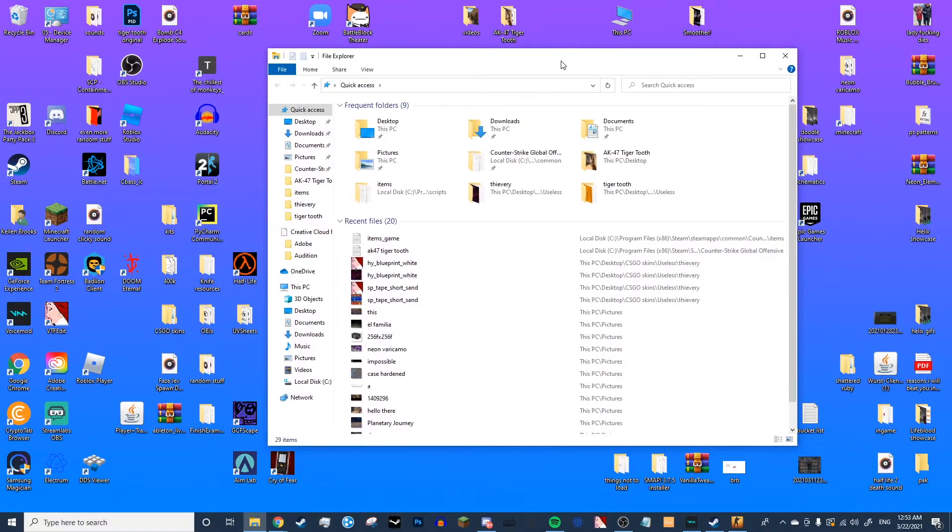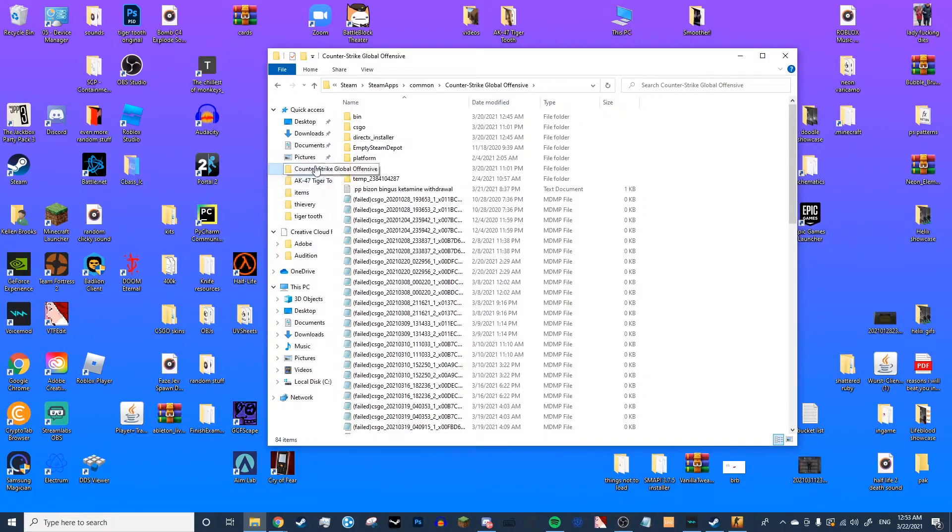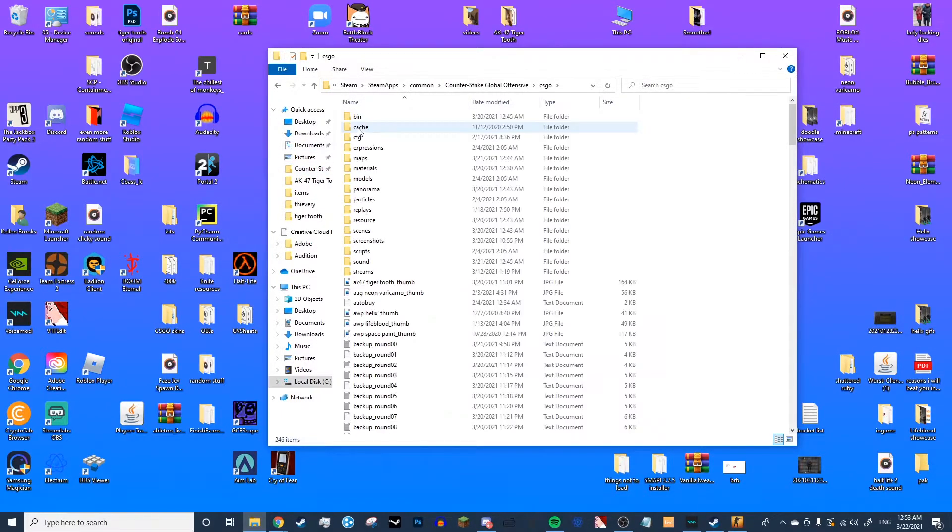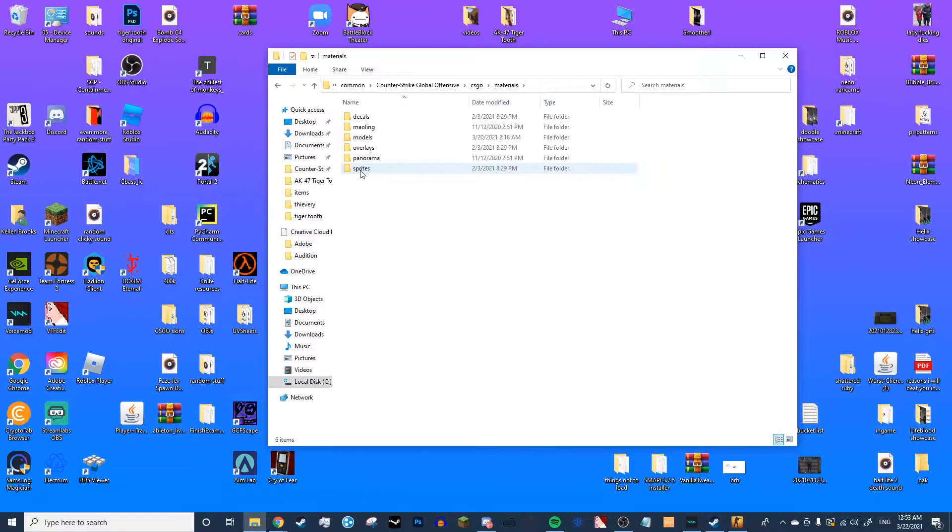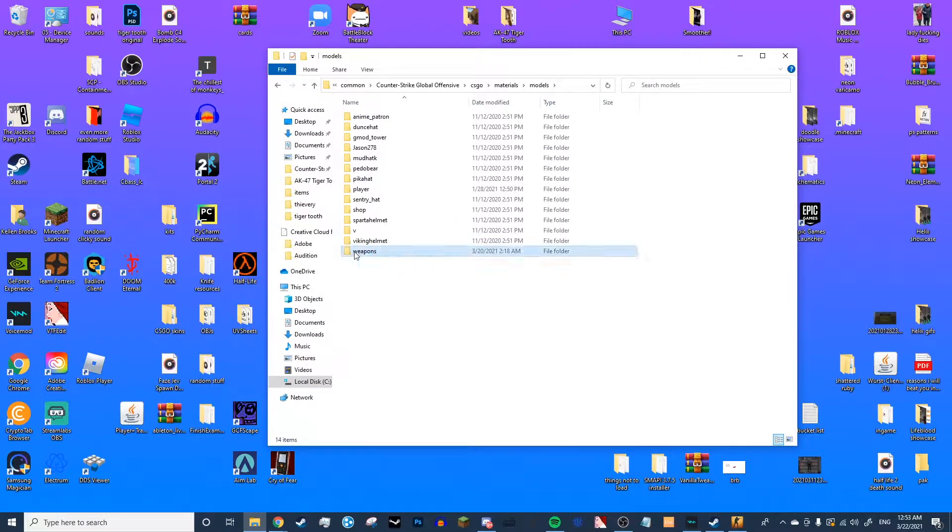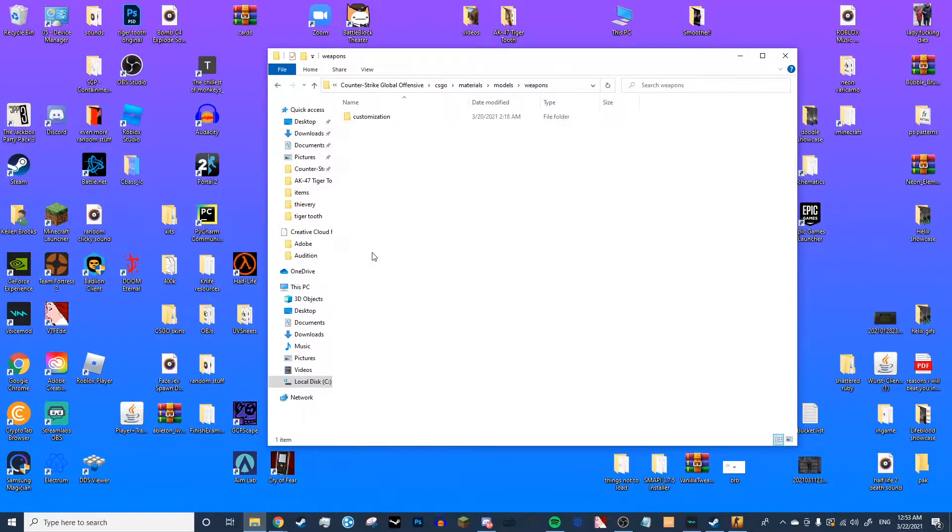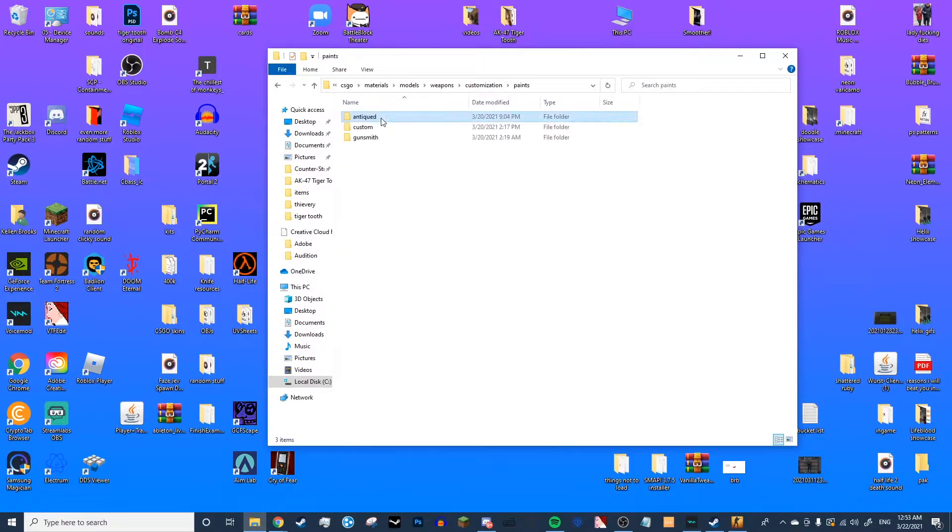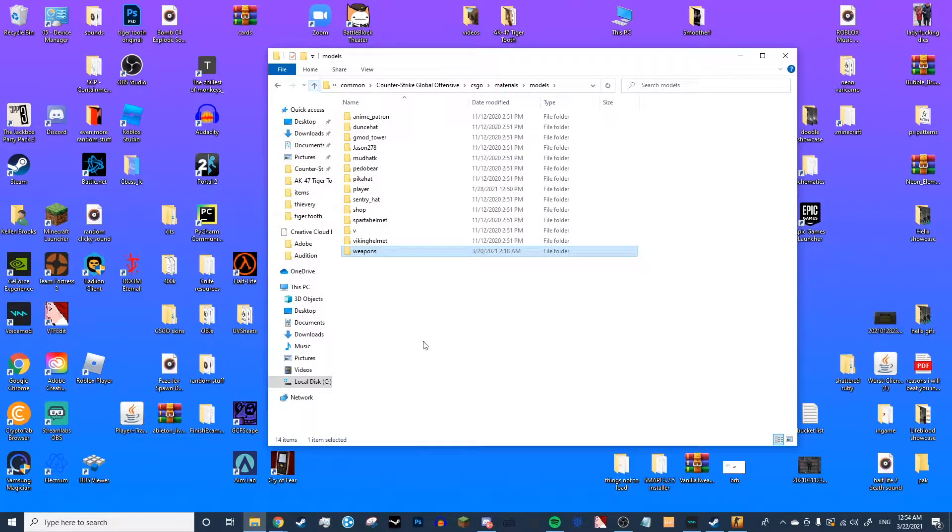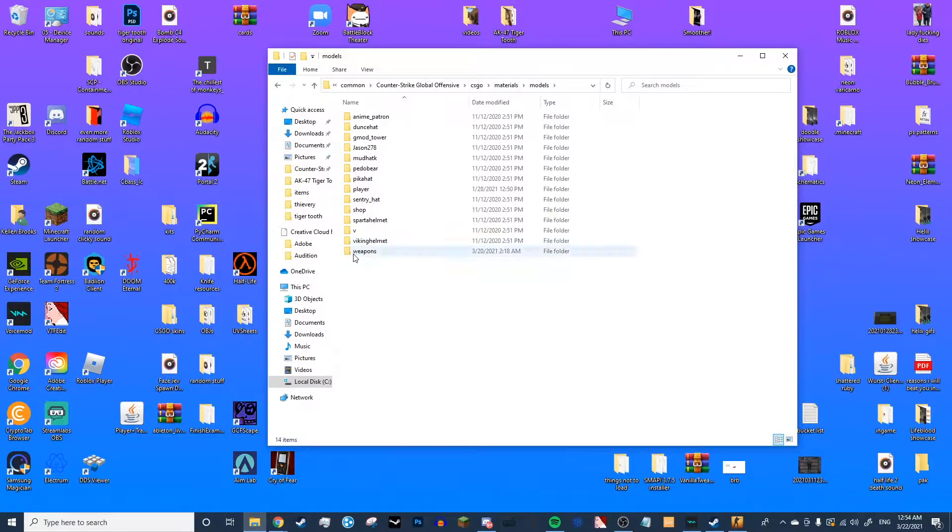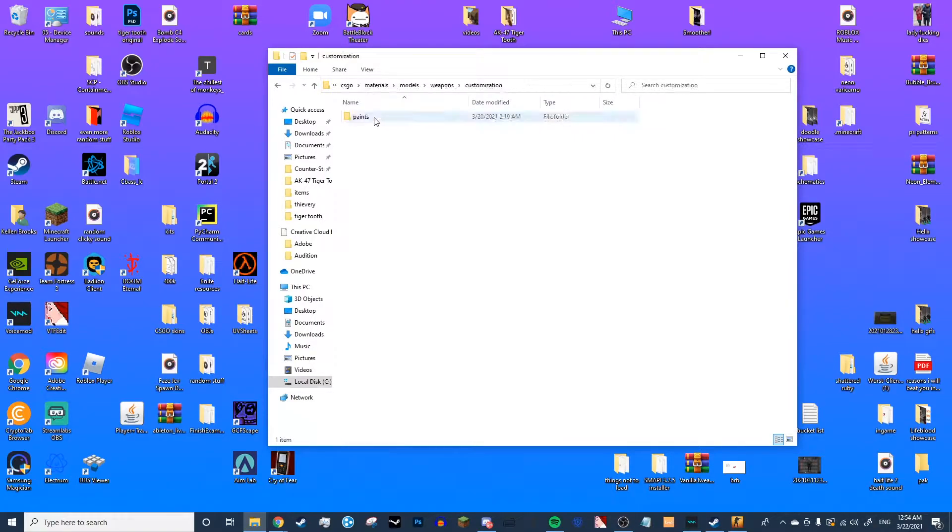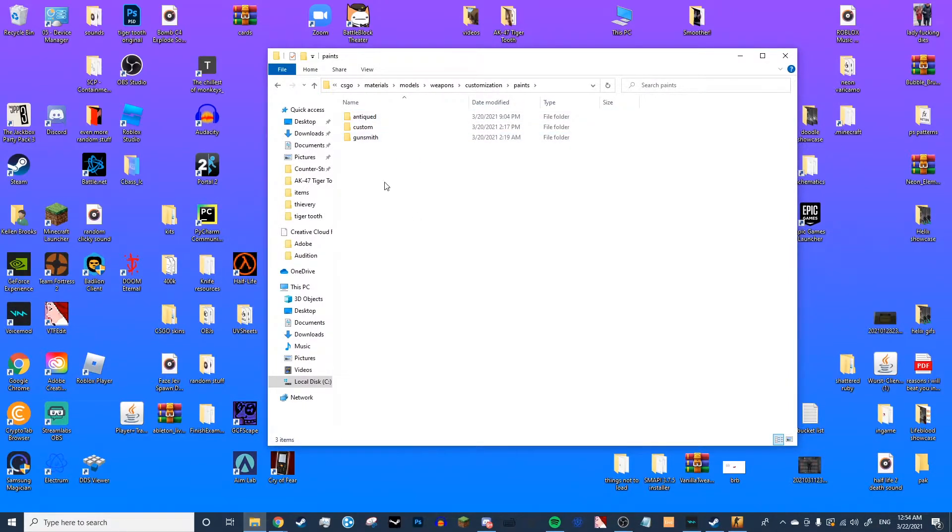So now what you're going to do is go to your CSGO folder, go to CSGO, then go to Materials, Models, and there should be a Weapons folder. Then you're going to click that, Customization, Paints, and then you're going to find these three. Now, if this doesn't show up in your Weapons folder, you can actually make this file hierarchy yourself. You're just going to want to make a folder named Weapons, then Customization inside of that, then Paint inside of that, and inside you're going to make three different folders.